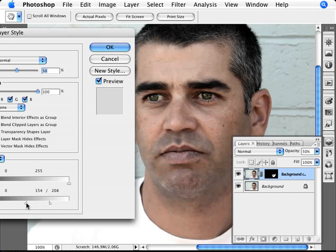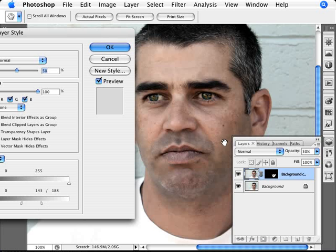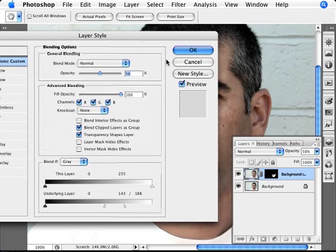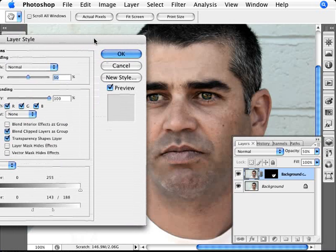Just play around with the sliders here. Essentially what we're looking to do is remove as much of the blurriness of this layer as possible — block out as much of this layer that is not the beard, because we covered a little bit of the skin too. This allows us to fine-tune the layer so we're just targeting the stubble. That's the trick to this. Click OK.